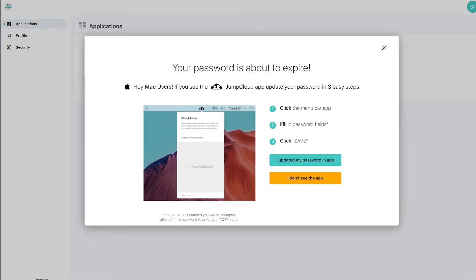Users are also notified via system notifications within the JumpCloud agent app that their passwords are about to expire and that they are required to update their passwords.